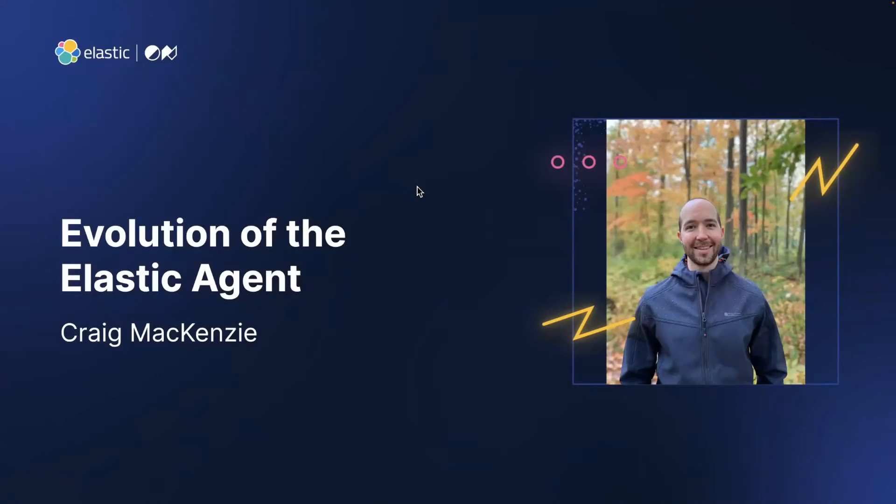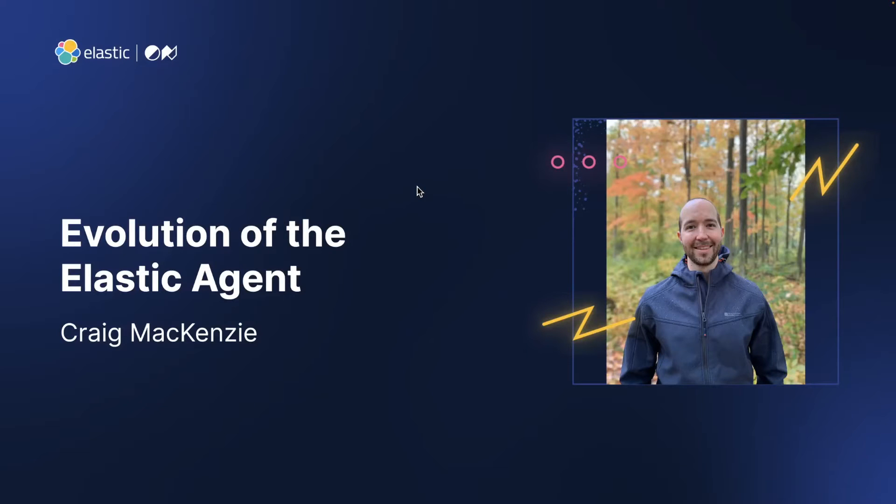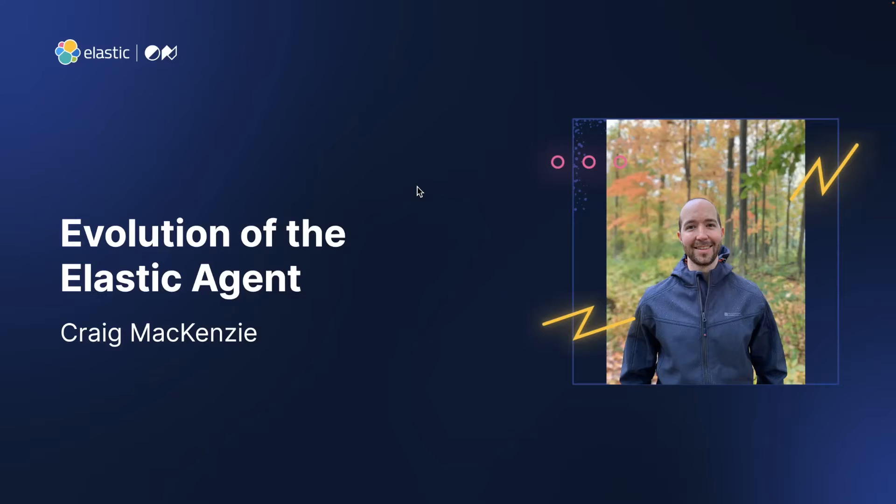Hi, everyone. I'm Craig McKenzie. I'm the tech lead of the Elastic Agent team here at Elastic. And today I'm going to walk you through the evolution of the Elastic Agent architecture, talking about how the agent started, some changes we made in 8.6, and some other big changes we have coming up.